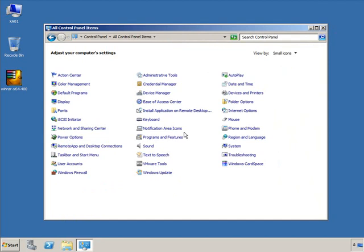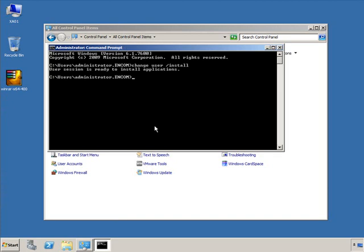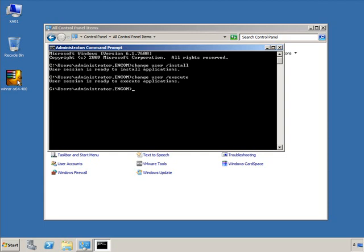Another way to put the server back into execute mode is to reboot it. To put the server into install mode via command line, open a command prompt and type 'change user /install'. This properly puts the server into install mode. Double-click the application installer normally, go through the process, and when done, either reboot the server or run 'change user /execute' to return to execute mode. It's critical that no users are connected to the server during this process.